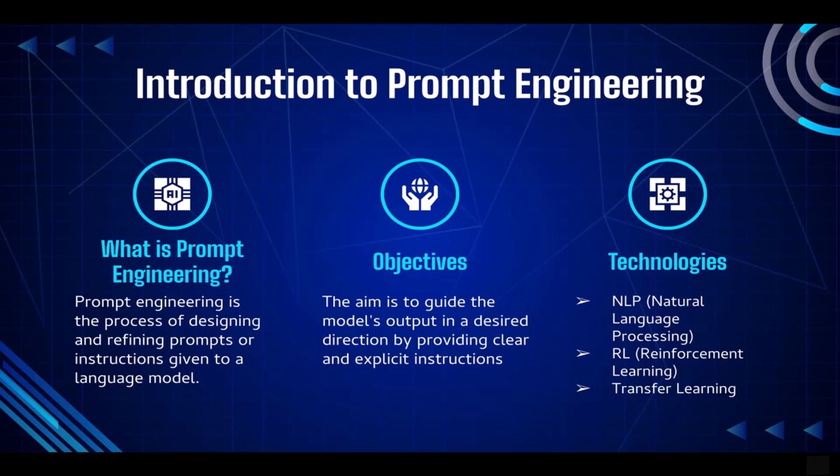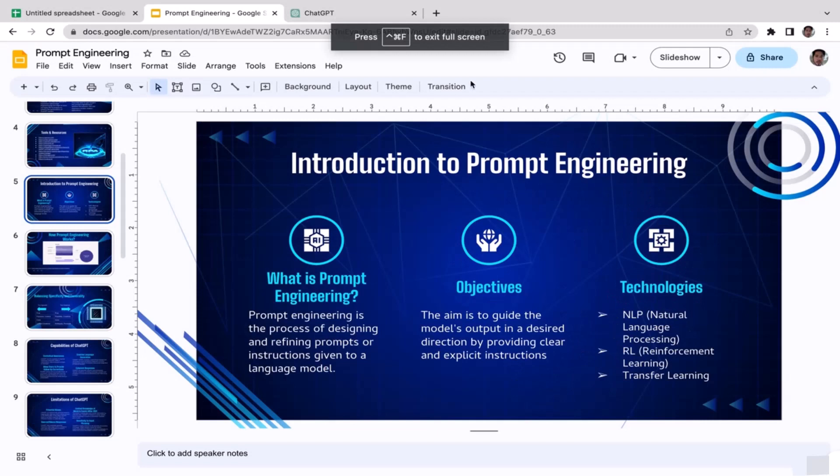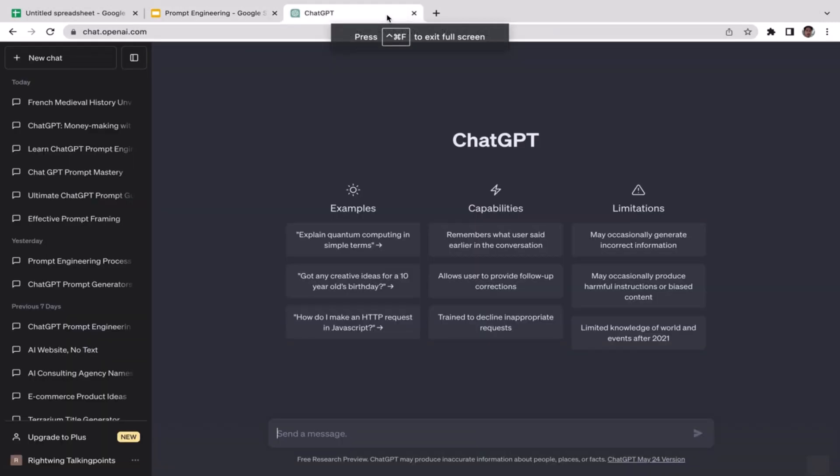With the first question here: what is prompt engineering? Well, it is basically the process of designing and refining prompts or instructions given to a language model. So let me give you an example here.